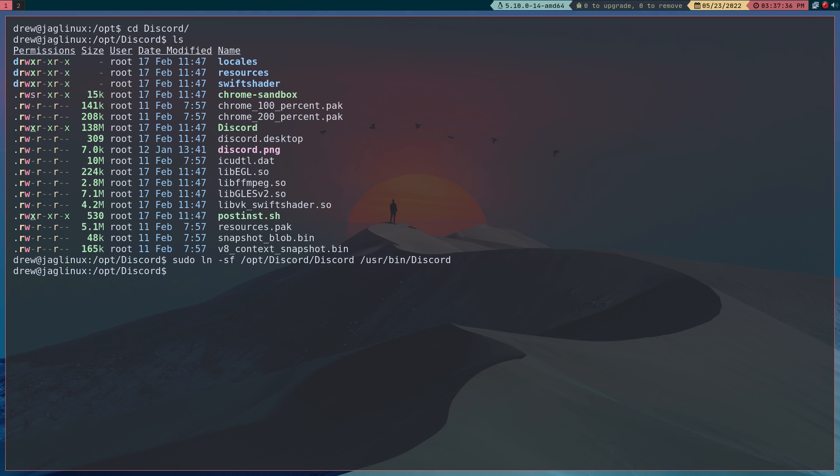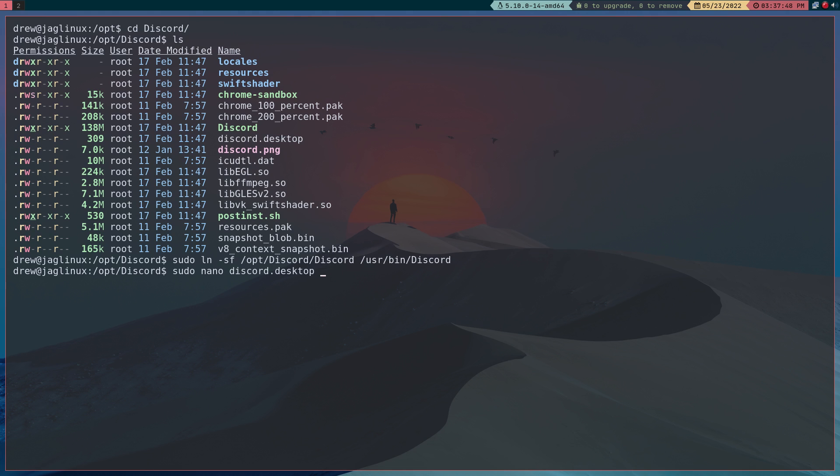So let's go ahead and sudo, I'm just going to use nano discord desktop file. Okay and what I want to do is change a few things. Now the exec is going to be user bin which is where we just put the symbolic link.